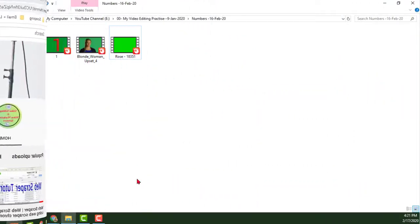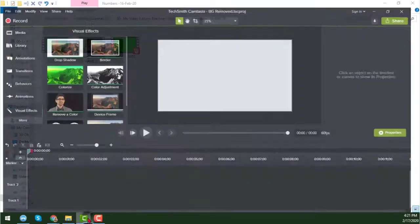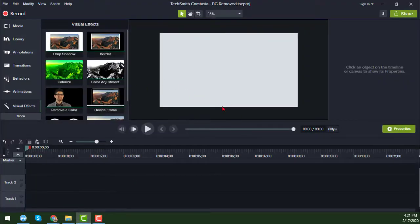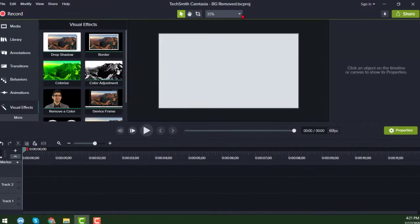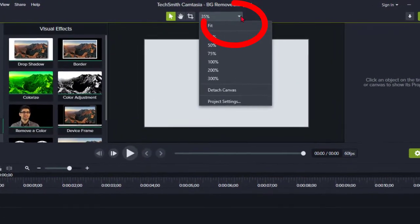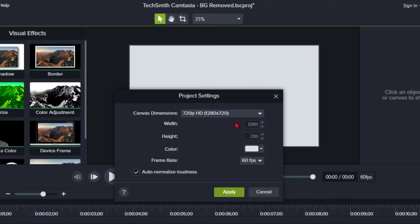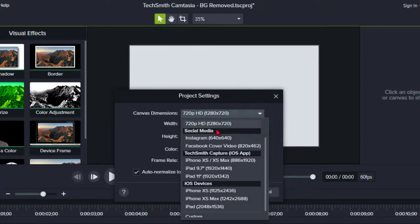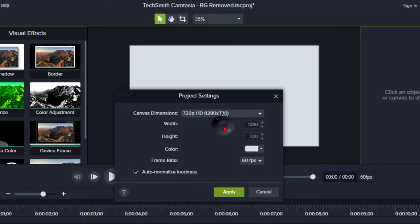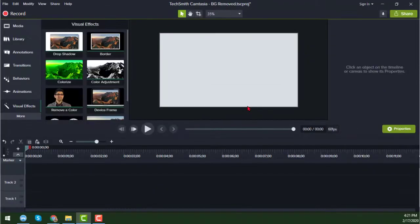Let's start the tutorial. To change the video background, I have already opened Camtasia software — this is the Camtasia software interface. First of all, I will set up the project settings. Click on the dropdown menu, then click on Project Settings. I will choose the Full HD format, and for the frame rate I always choose 60 fps. Then click Apply.